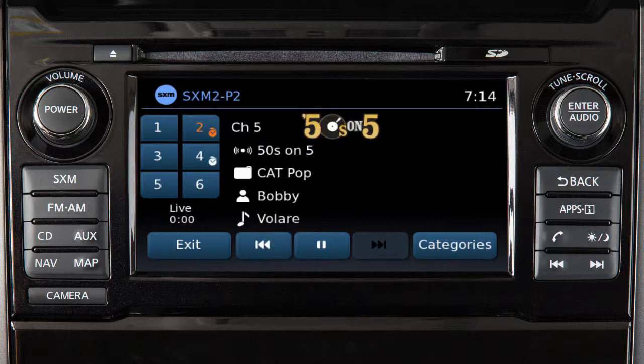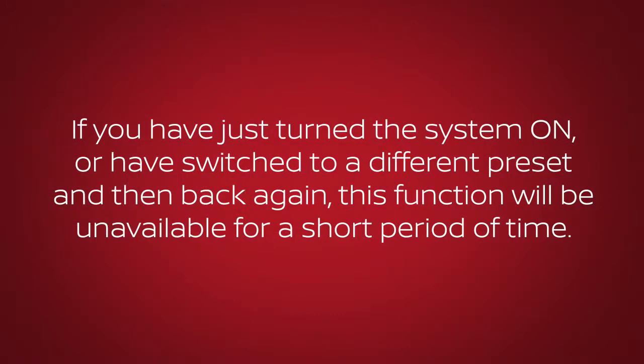You can only skip back through songs after the system has been on the current channel long enough to receive and save information. For example, if you have just turned the system on or have switched to a different preset and then back again, this function will be unavailable for a short period of time.